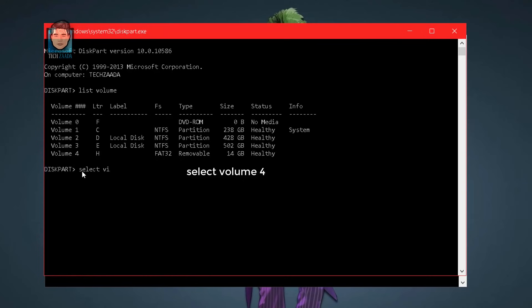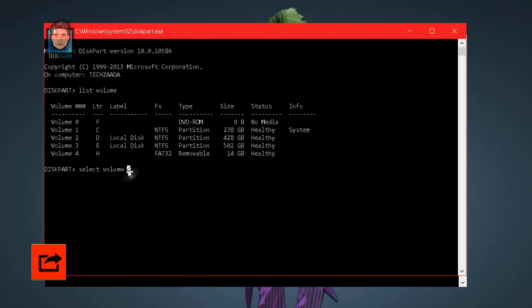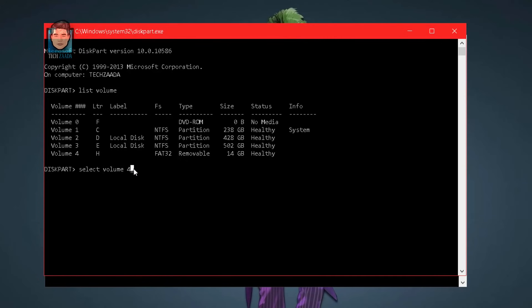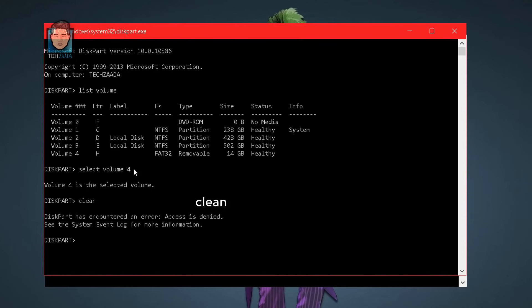My SD card is located in H drive and its volume number is 4. Now type select volume 4 — your volume number might be different. Make sure you select the correct number: if you select the wrong number it will format the wrong disk. Hit Enter to select it.